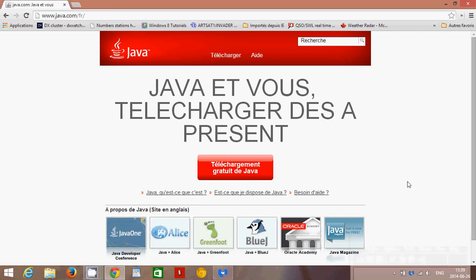Welcome to the Easy Computer Fixes channel. Today is a video to explain why you should remove Java from your computer.